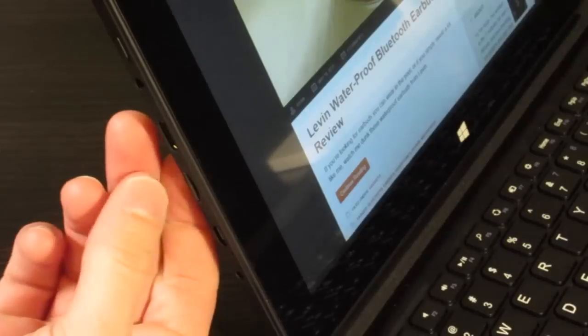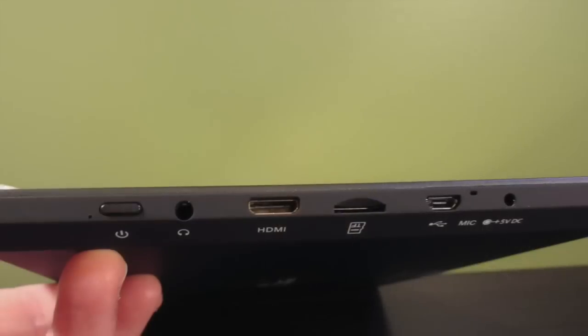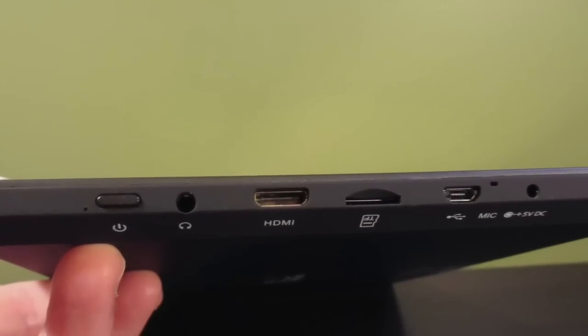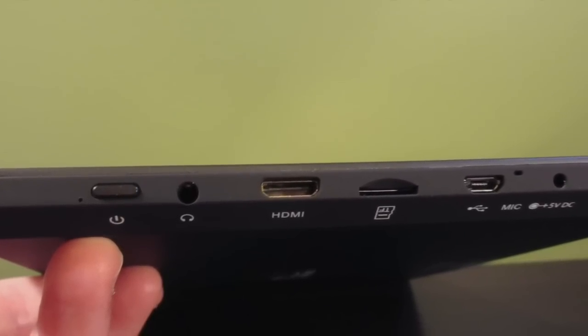The unit also has a mini HDMI output port, so you can connect it to an HDMI compatible monitor or TV if you need a larger screen.